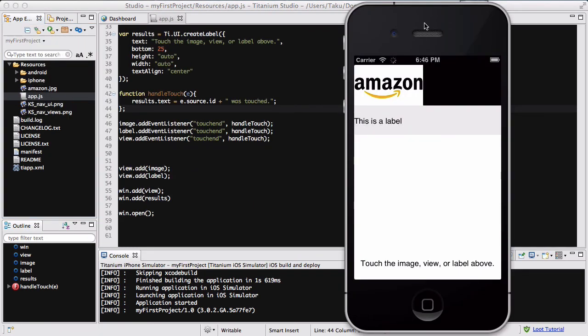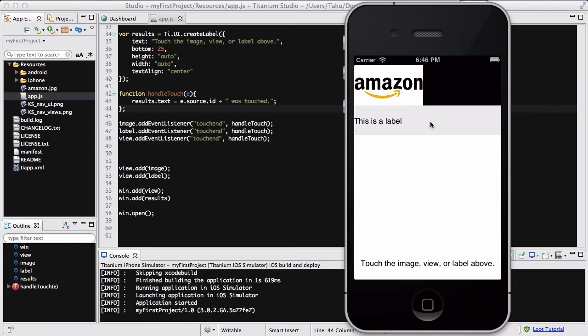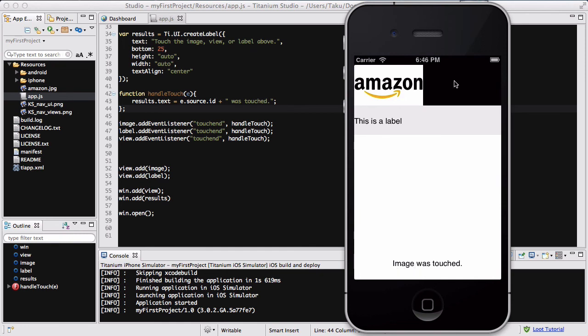My app has loaded. The top part hasn't changed at all. It still has the image, the Amazon icon, the view which has a simple background color of black, and this label which has a background color of a light grayish color. At the bottom, I have my results text which initially says "touch the image view or label above". When I click on this, see how it changes to "image was touched". If I touch my view, it says "view was touched". And if I click on this label, it says "label was touched".